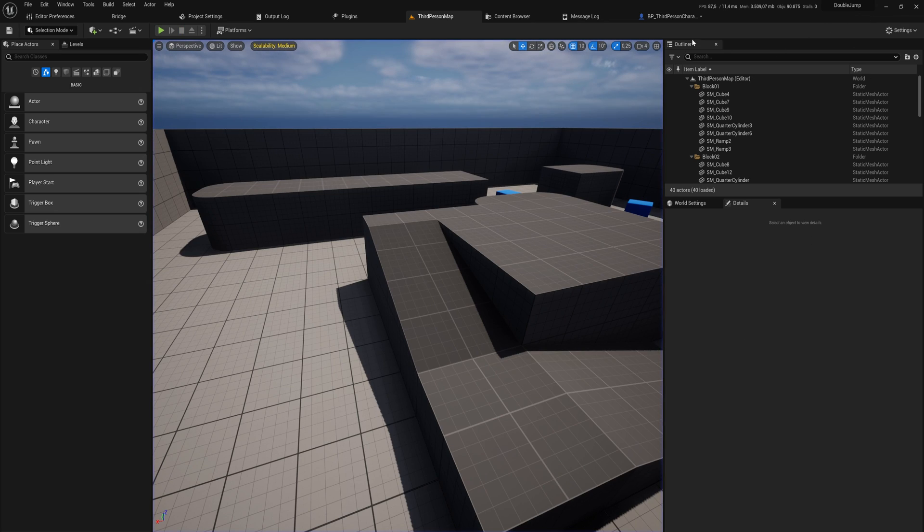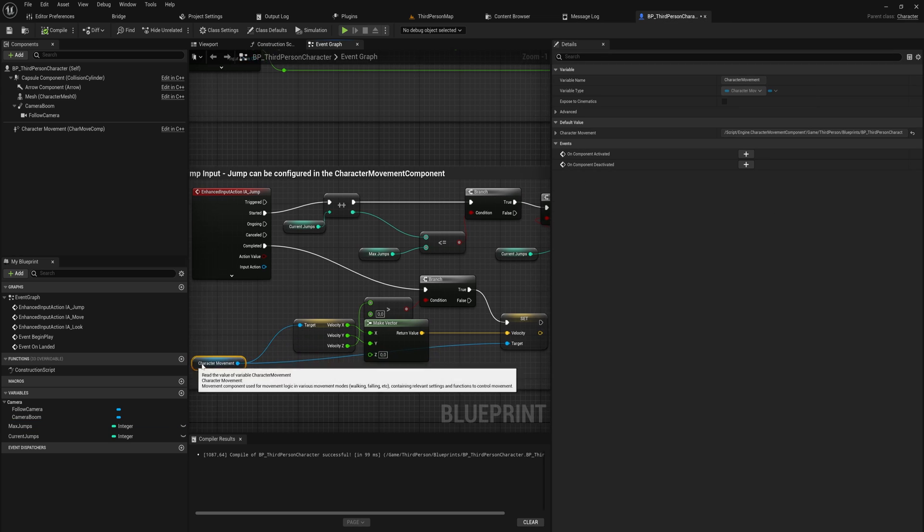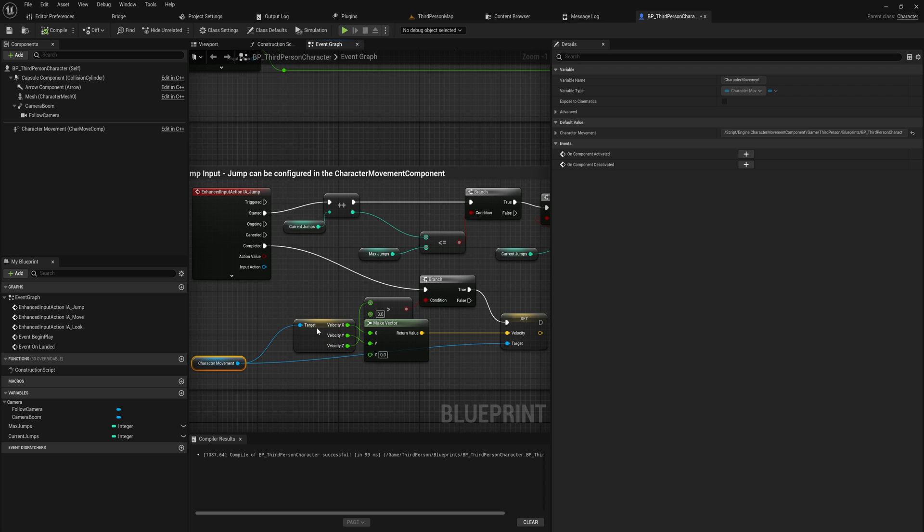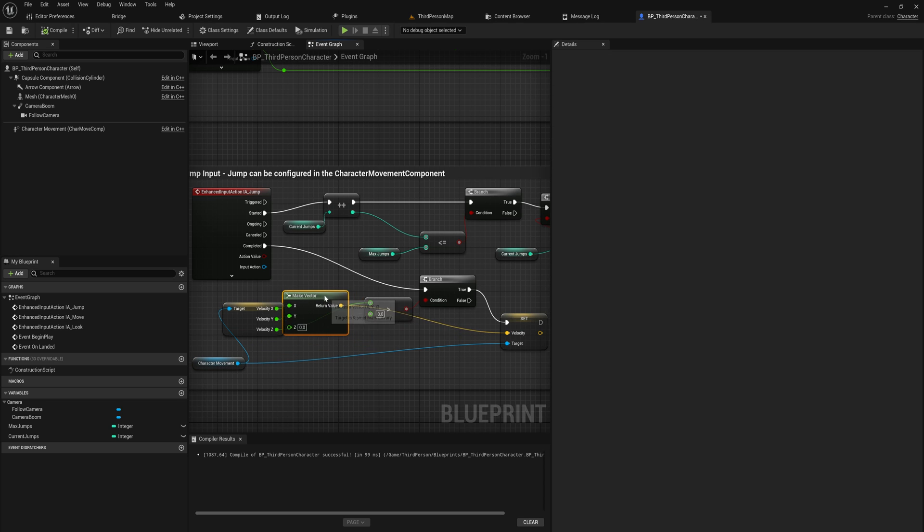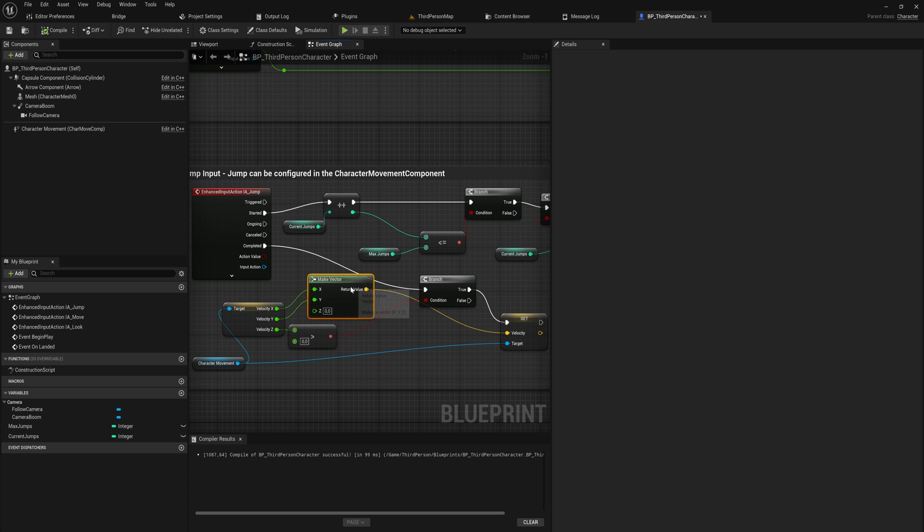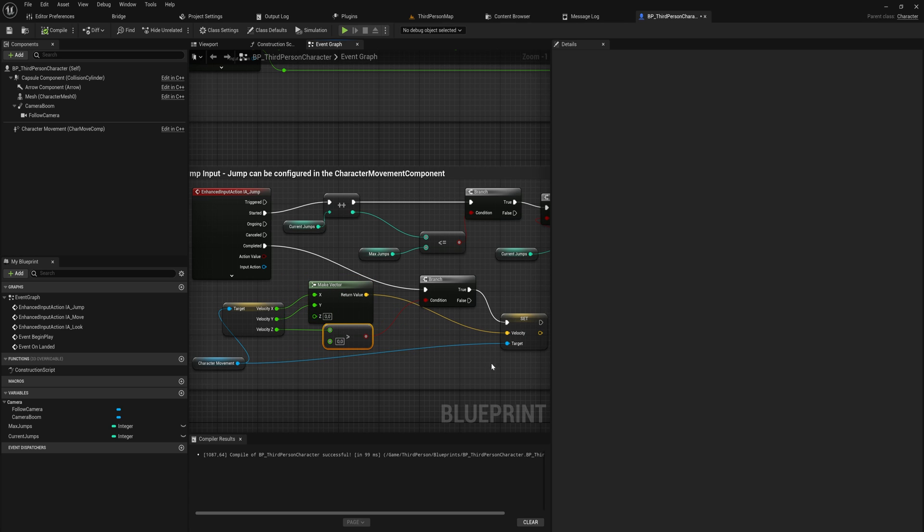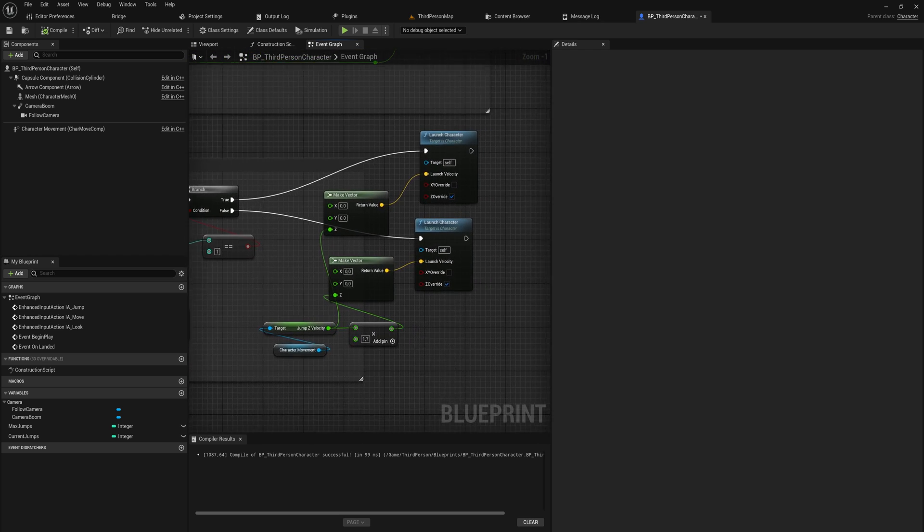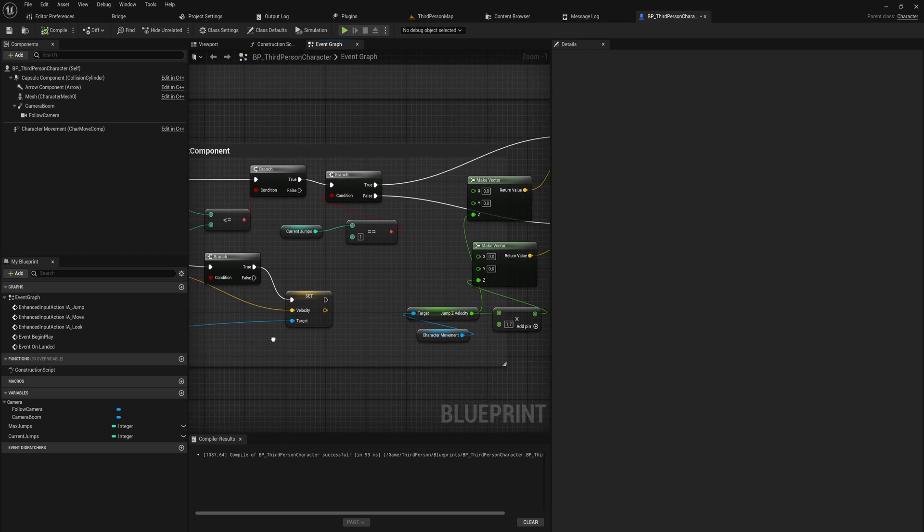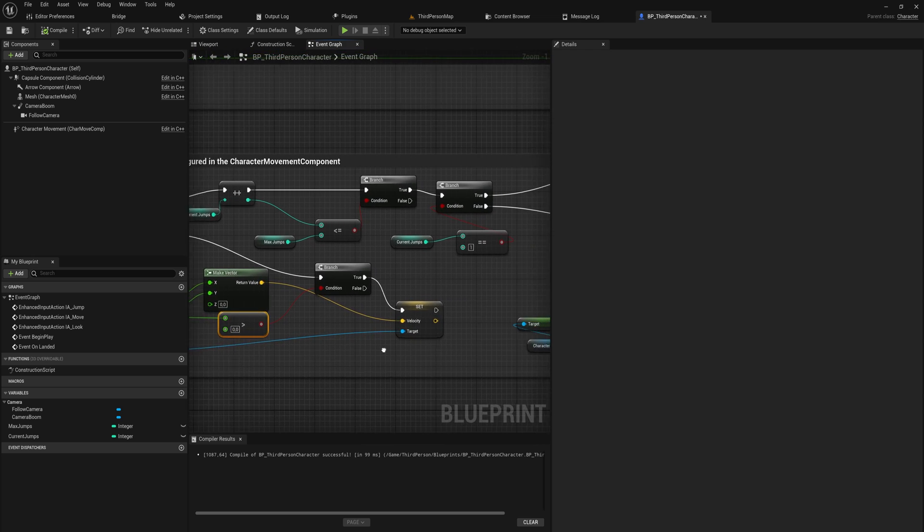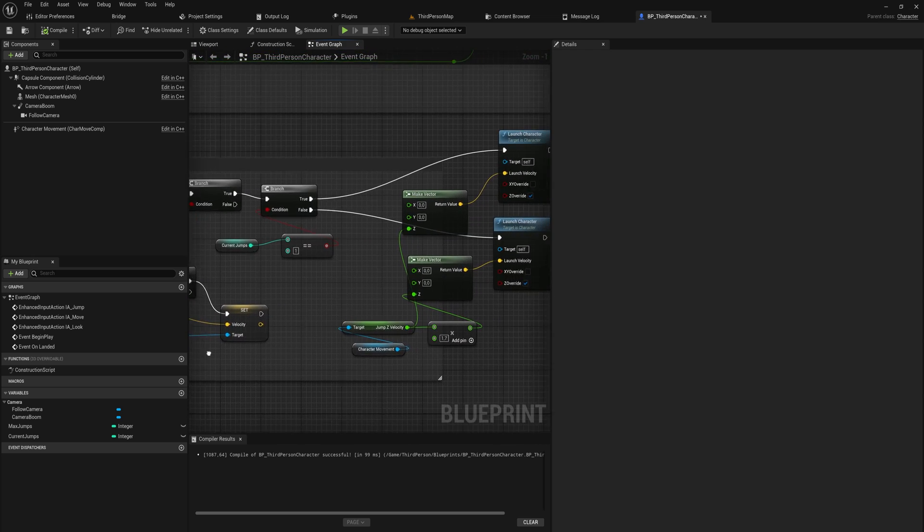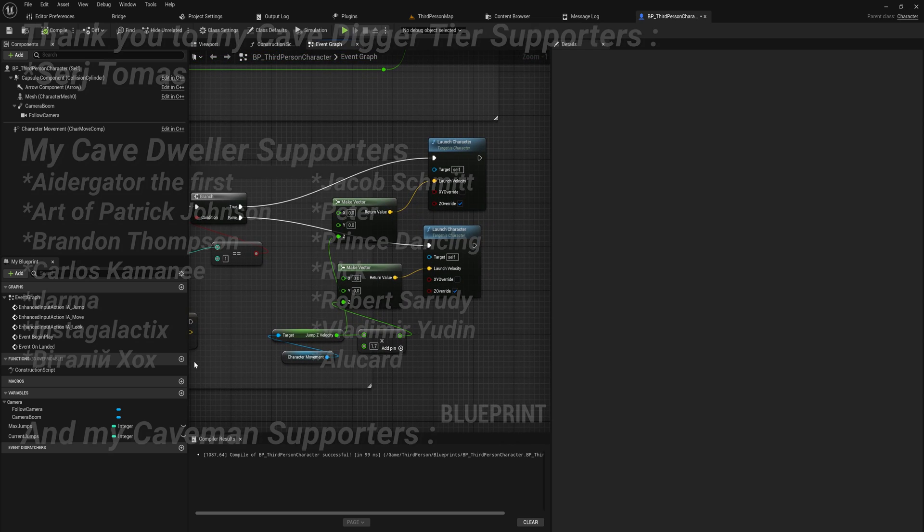Anyway, so that's how you can easily make a double jump in Unreal Engine. Again, if you want this project file, it's a quite easy system, but it might be nice to be able to look through it or something. There's a link down below in the description to my Patreon page and my YouTube membership post where you can download this if you are a Patreon or a YouTube member. Otherwise, just look at this very simple setup and copy it over into your own blueprints and you should be fine.